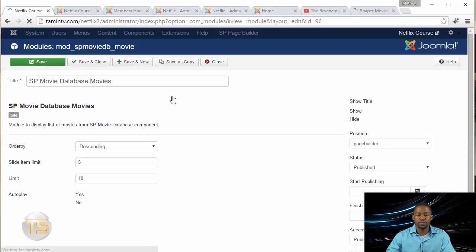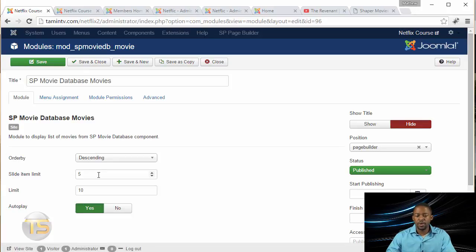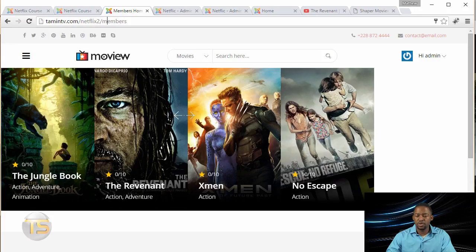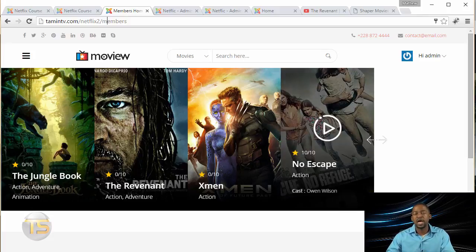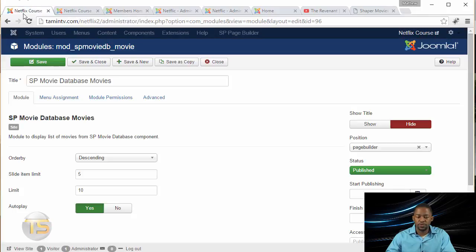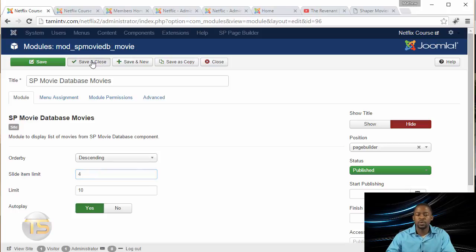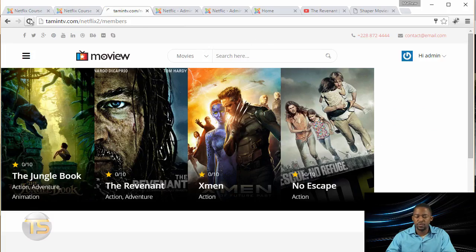Click on the SP Movie Database module and we're going to make a little change. Where it says Slide Item Limit, when you put five, that means there are supposed to be five different movies. But since we only have four, we're going to change it. One of the great things about this is that you can have five, six, seven, or ten — and this is going to slide from one to the next. So we're going to change this from five to four. You can type it in or use the arrow. Click Save and Close. Refresh the home page and now we have four movies and the image is a lot bigger.